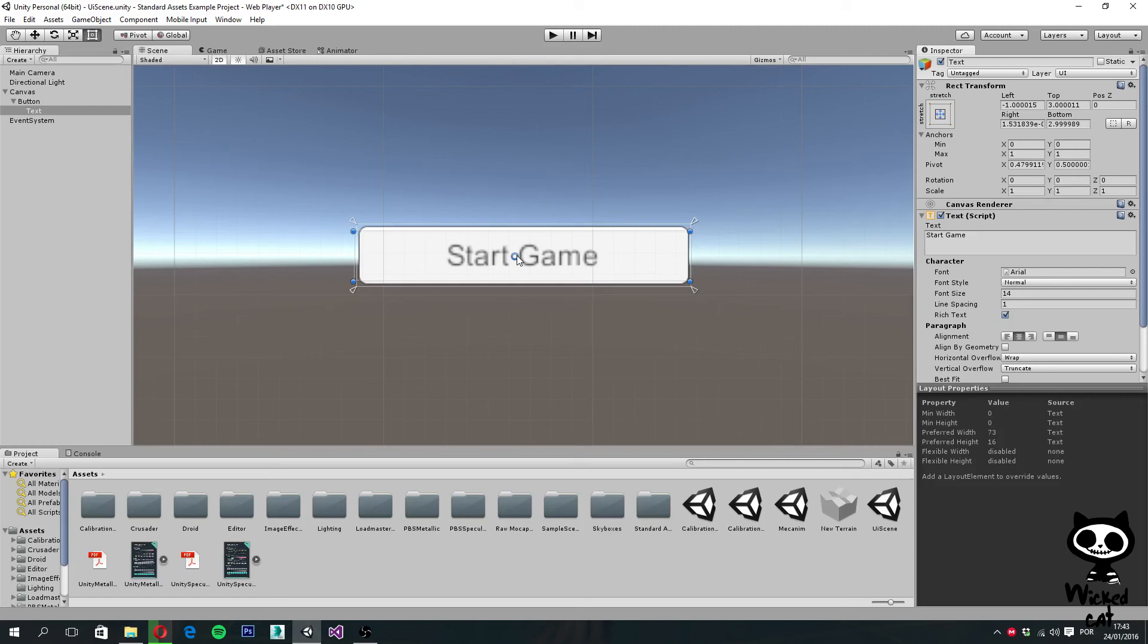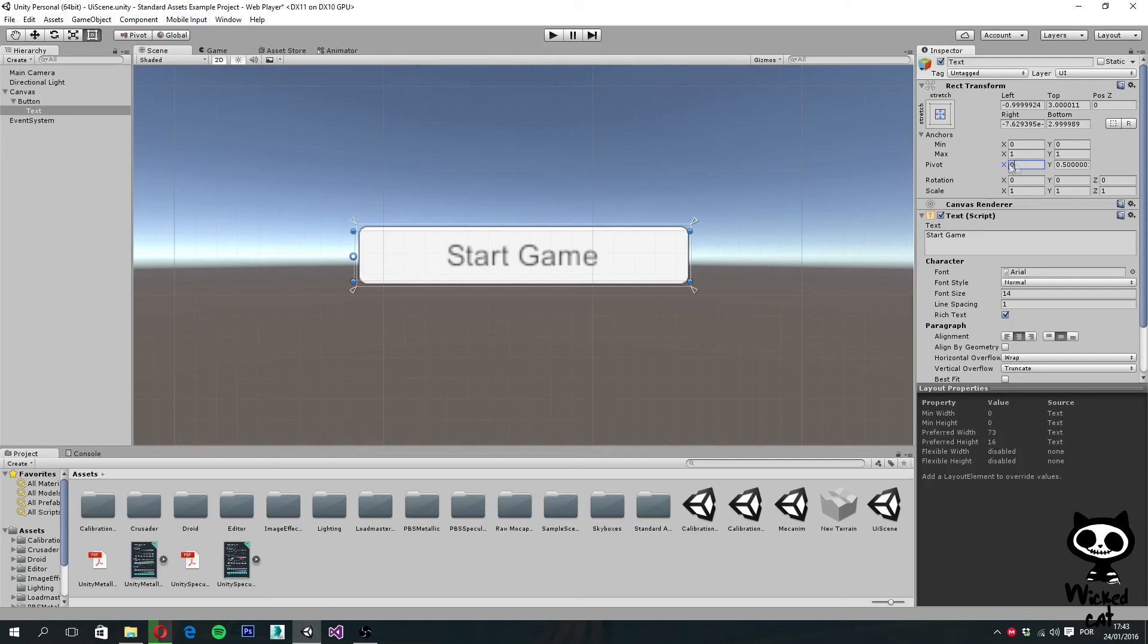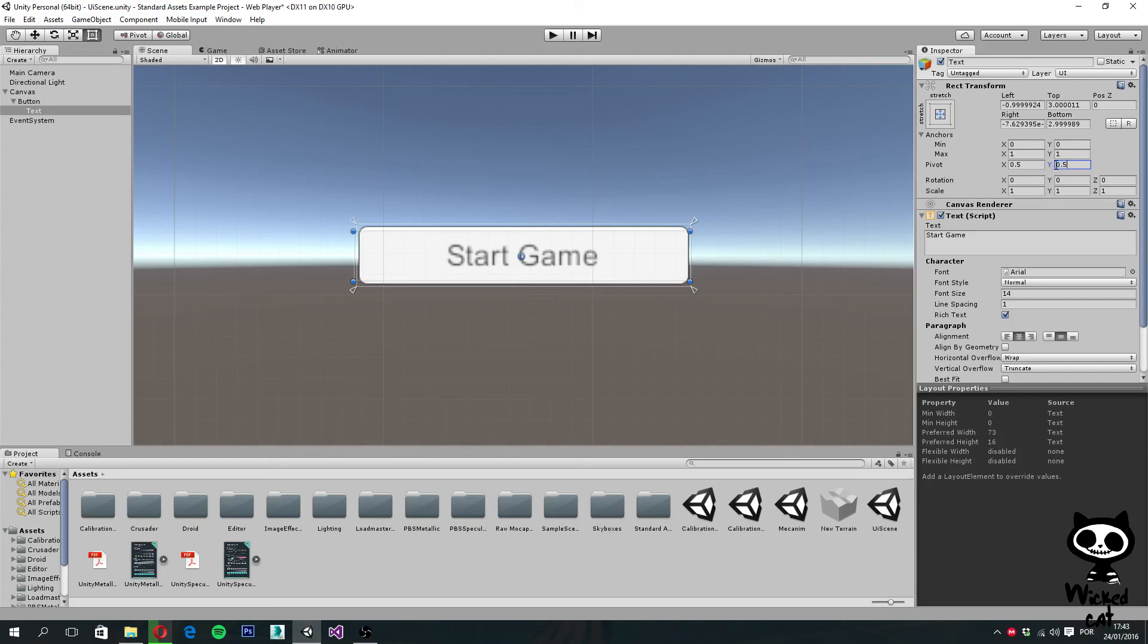So by default, the pivot, as you guys can see here, is set to the center of the object. And its values go from 0, which is left, to 1, which is right. So we actually want it to be in the middle, so 0.5. And the same with the Y axis: 0 is on the bottom, 1 is on the top, we want it to be on the middle, so 0.5.